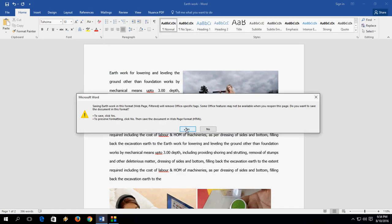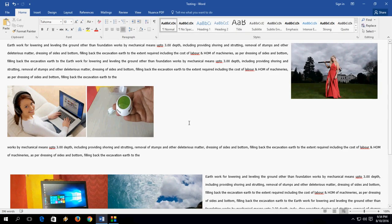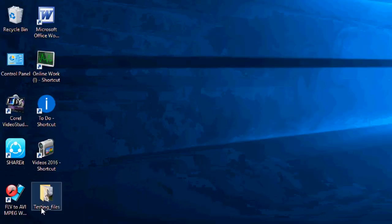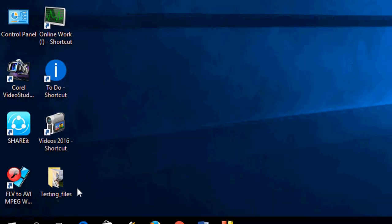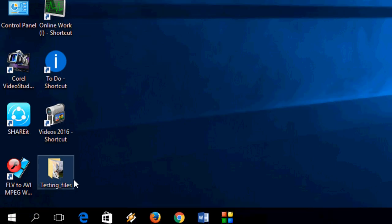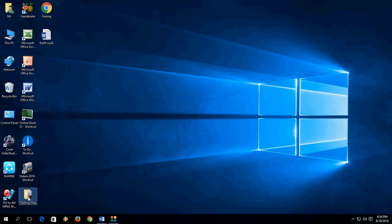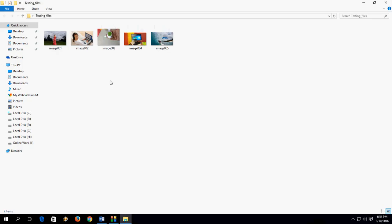And yes, OK, so now here on the desktop you can see one folder appears, like testing file. Open this and you will get all images from your Word document. So you don't need to do one by one. Look at that.